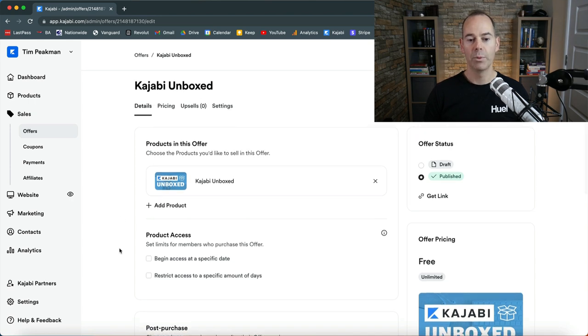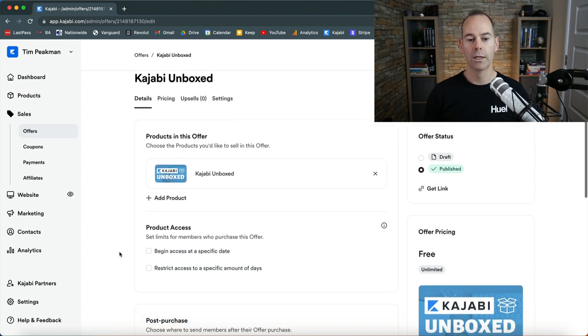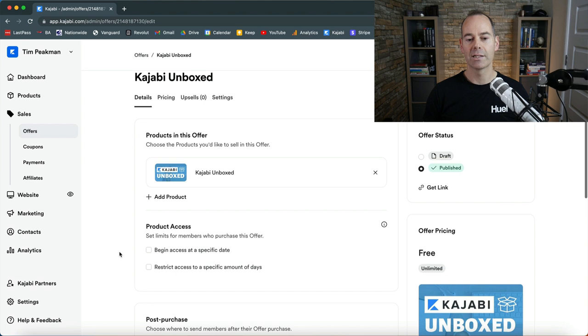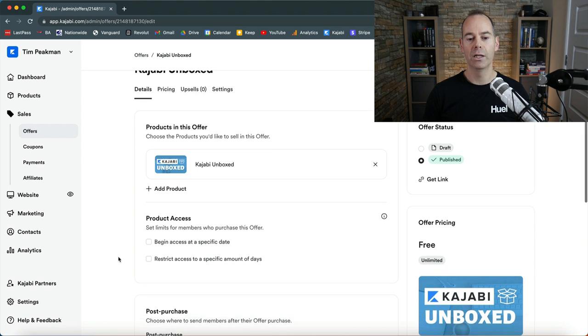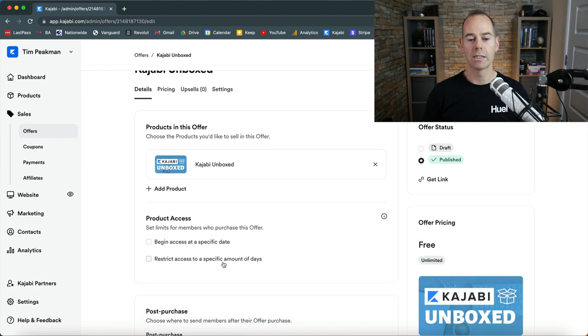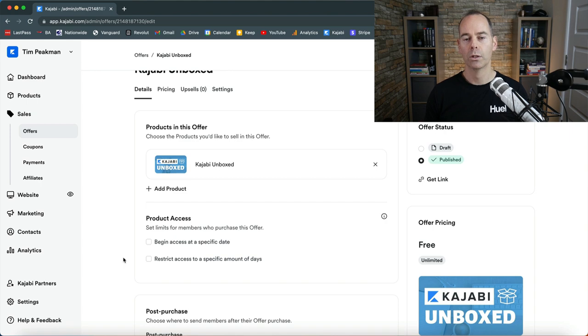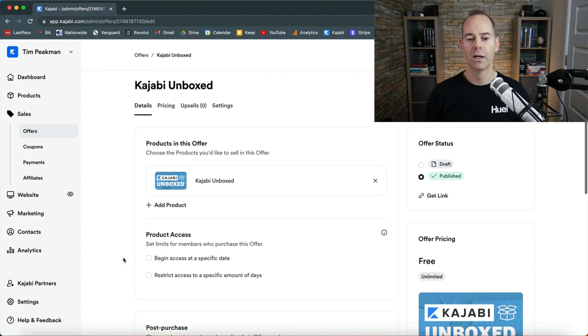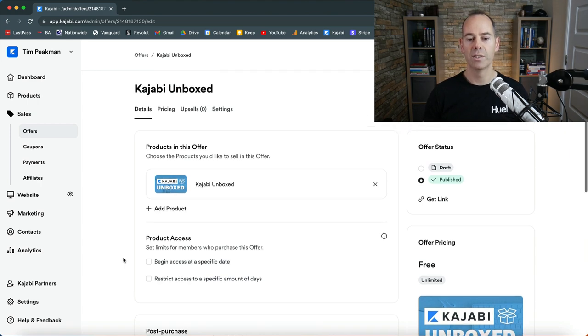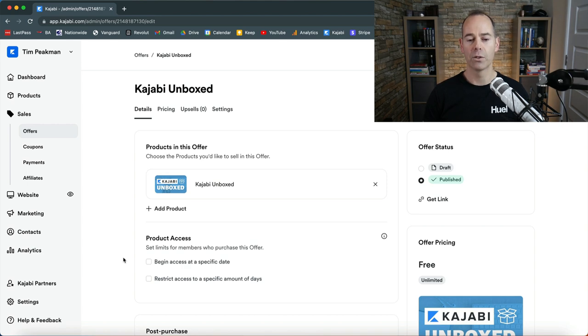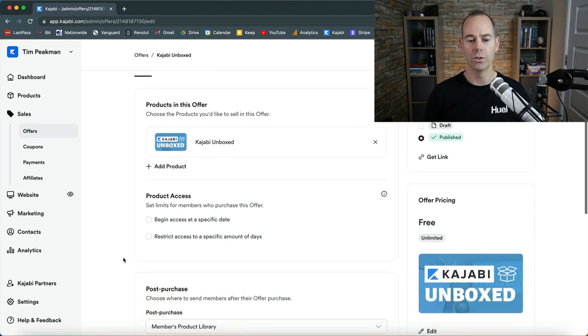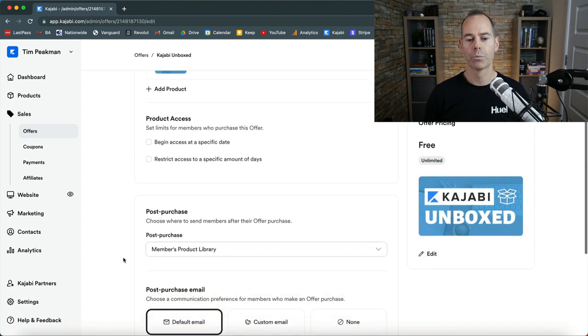Now a couple of options here. Product access: you can either begin access a specific date or you can restrict access to a specific amount of days. This is typically if you're taking a cohort of people through a program, but this for me is an evergreen product so anyone can do this at their own pace, so I'm not going to use any of those.